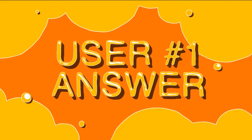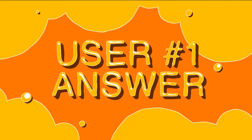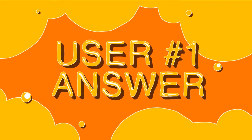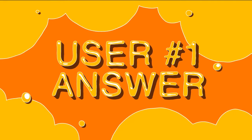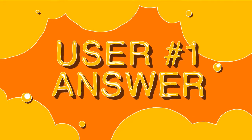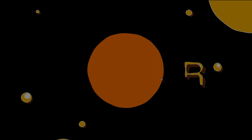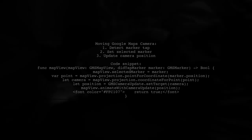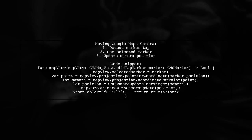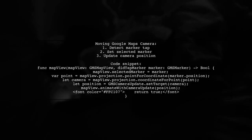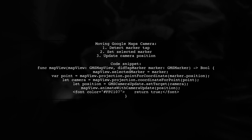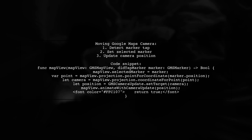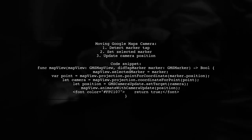Let's now look at a user-suggested answer. To move the Google Maps camera to a specific location when a marker is tapped, you can use this Swift code. It sets the selected marker and updates the camera position smoothly.